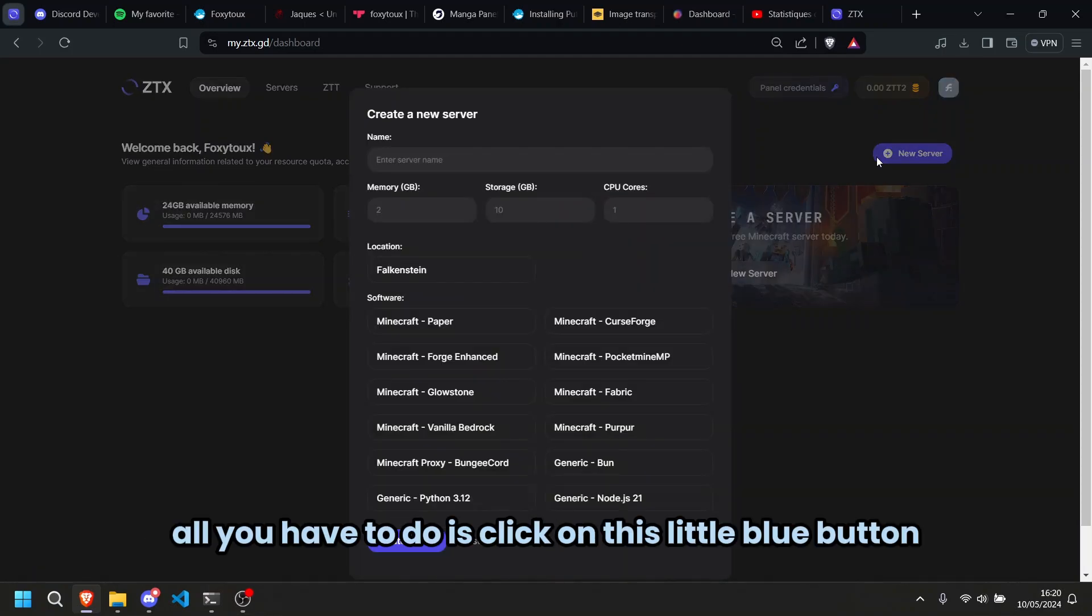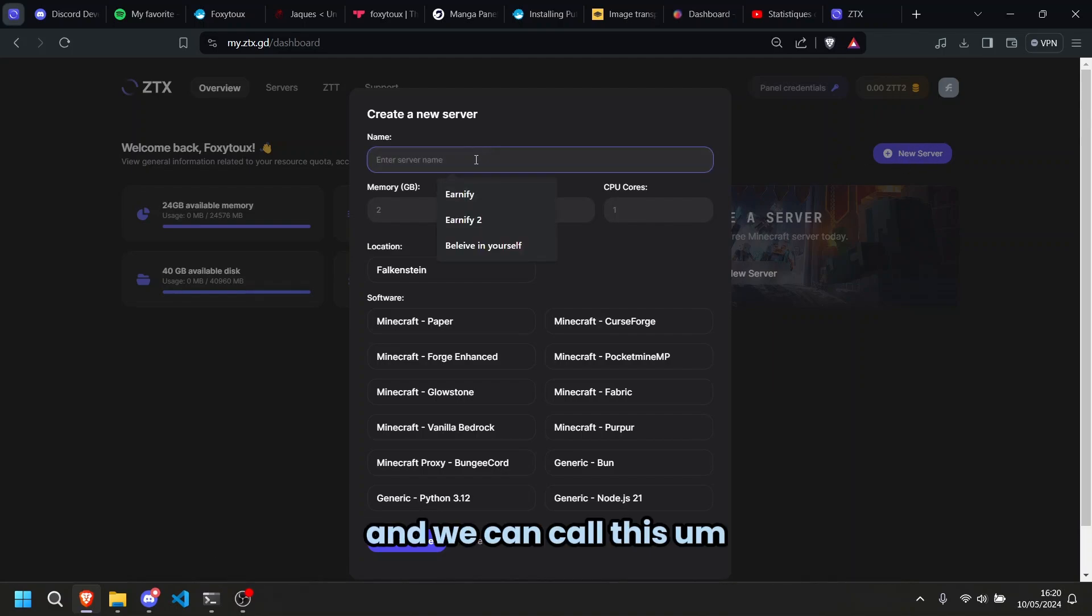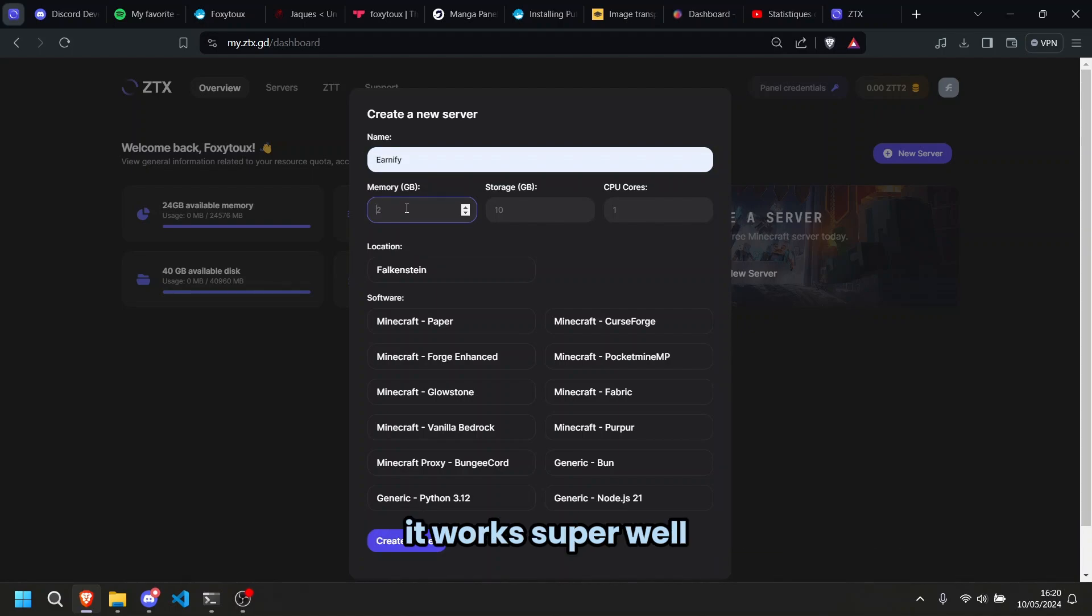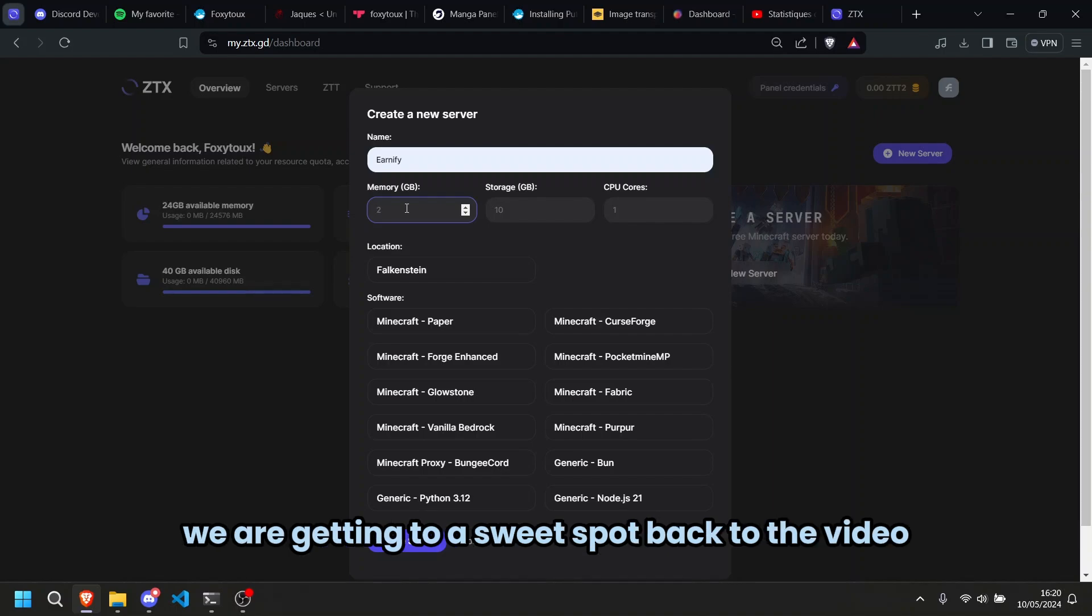All you have to do is click on this little blue button and we can call this server Earnify because we love the bots, link down below, it works super well. Still trying to make a few more commands but we are getting to a sweet point.